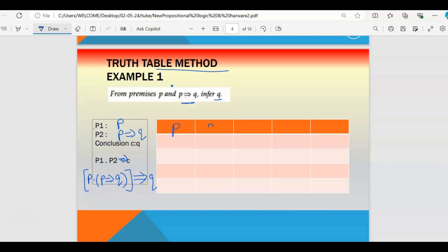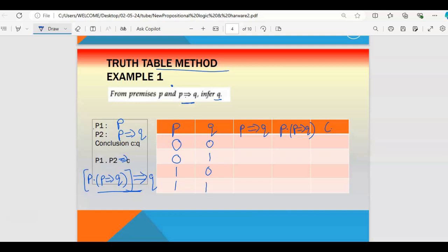So let us start filling the truth table. First we check the number of variables — we have two variables p and q. Then the next column is p implies q, then p dot (p implies q), and then the final column is the conclusion q. Filling p and q: 0,0 / 1,1 / 0,1 / 0,1. For p implies q: the only false condition is when p is 1 and q is 0, so that entry is 0 and everywhere else it is 1.